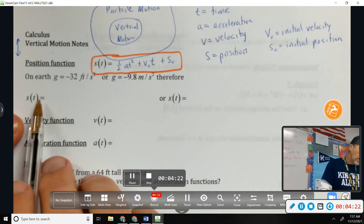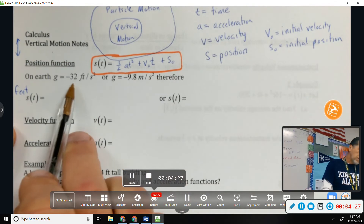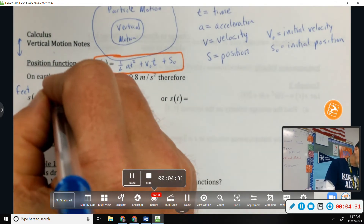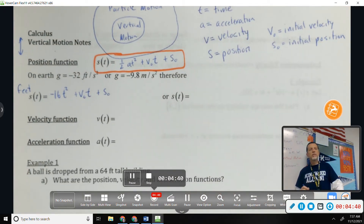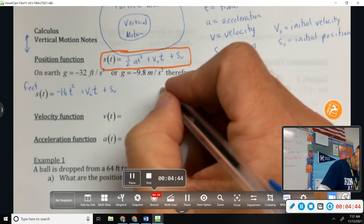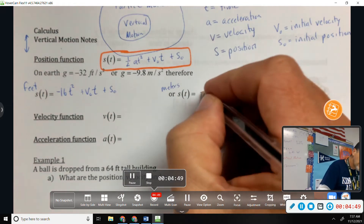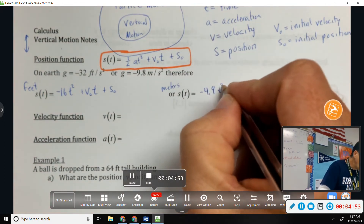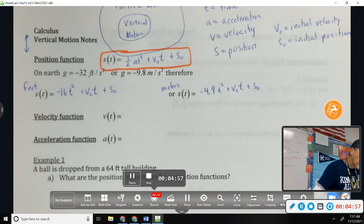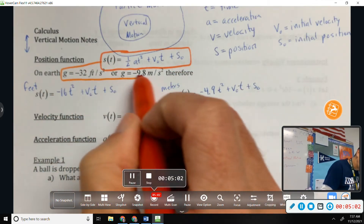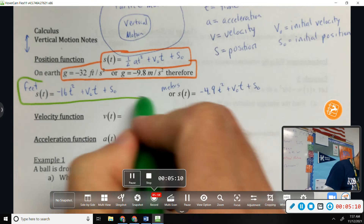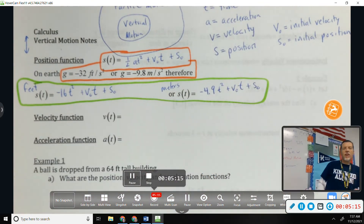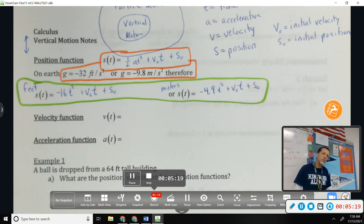If we're in feet, we plug in negative 32 times one-half and get s(t) = negative 16t² plus v₀t plus s₀. In meters, we plug in negative 9.8 times one-half to get negative 4.9t² plus v₀t plus s₀. So you either memorize the general formula with two different gravities, or you memorize the two specific equations — whichever way you prefer.